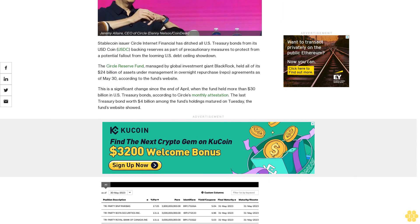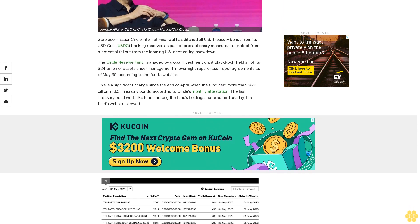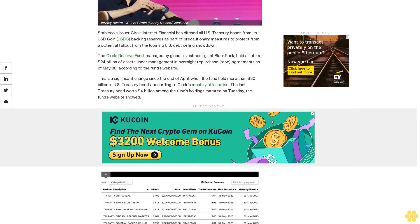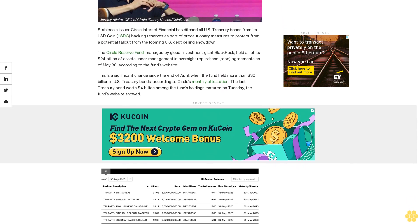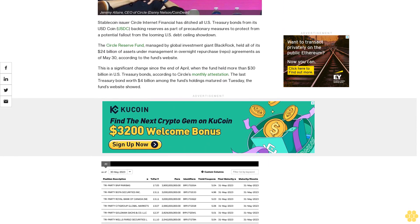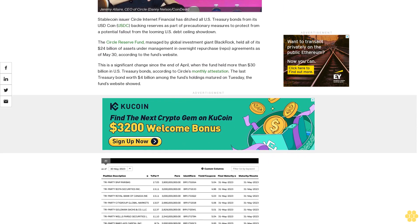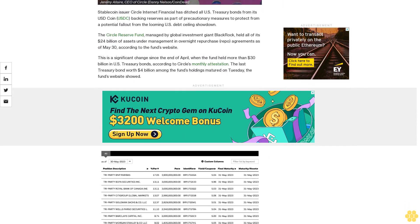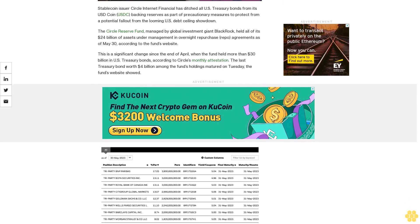According to the fund's website, this is a significant change since the end of April, when the fund held more than $30 billion in U.S. Treasury bonds.